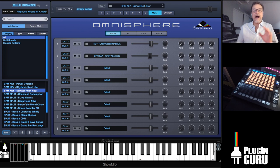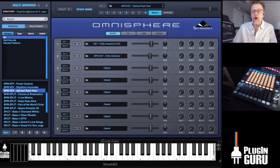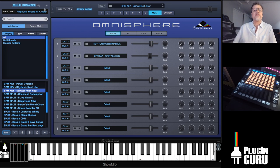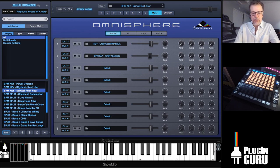The idea for this live stream is I want to show you some ideas with different patches and how to personalize them to your own productions, to things that you're working on. And it's really crazy easy. So we're looking at, to start with, Spiritual Rush Hour, which is really cool.